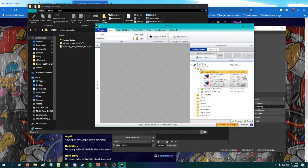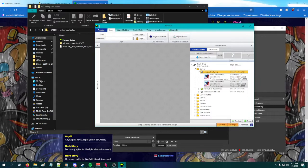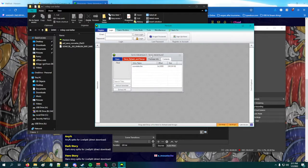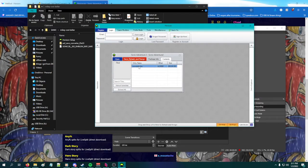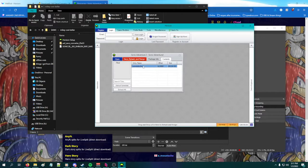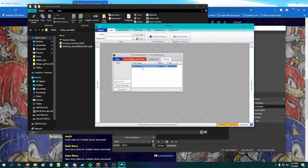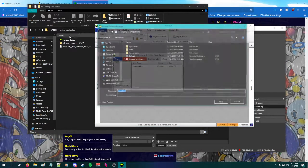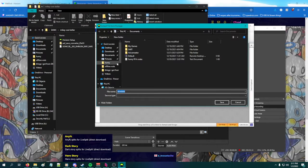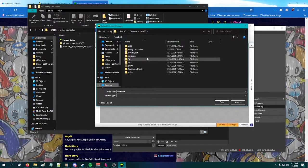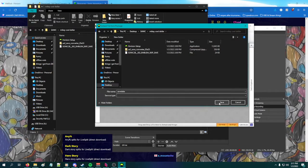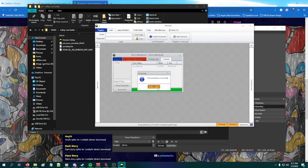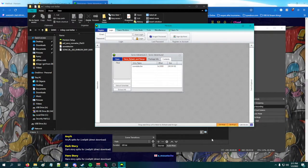Boot up Sonic Adventure 2 in Horizon — there should only be one. Open it up, go to Contents, extract the save, and you'll get the save data dot bin file.